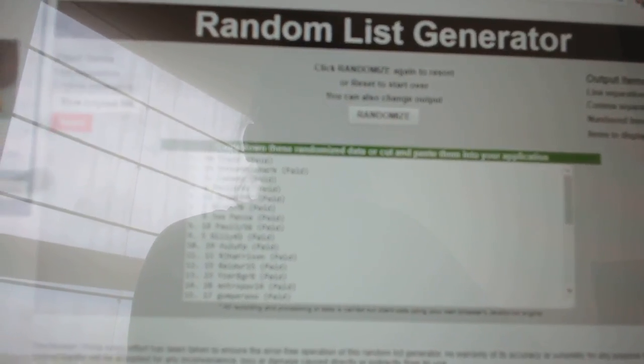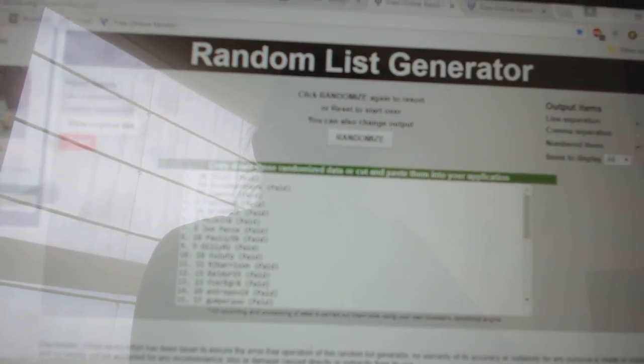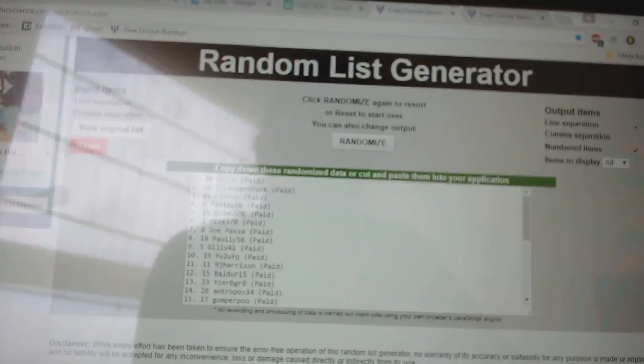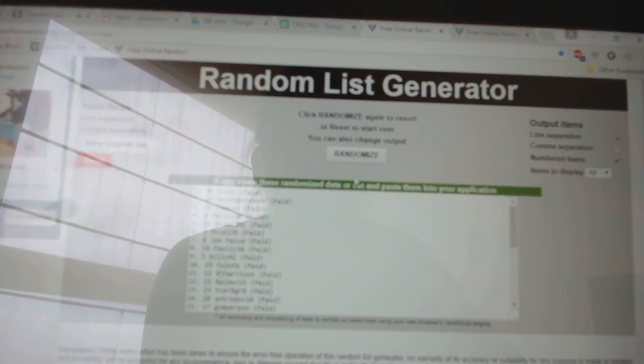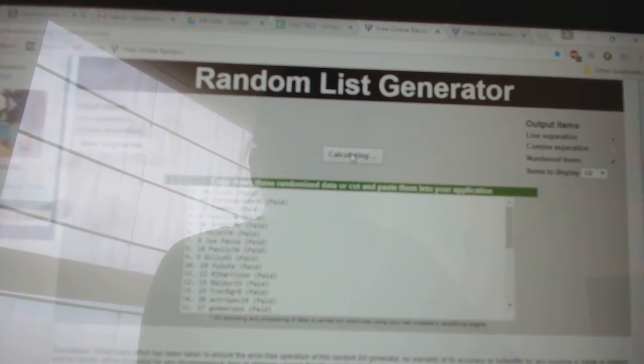All right, so team randoms for C&C group rank 7633. I'm going to do three times starting with all the names.